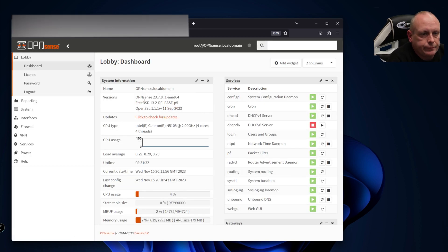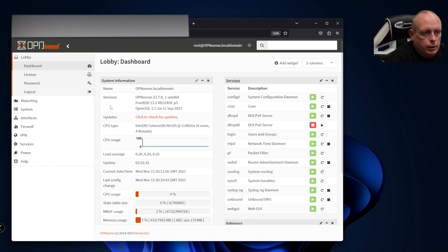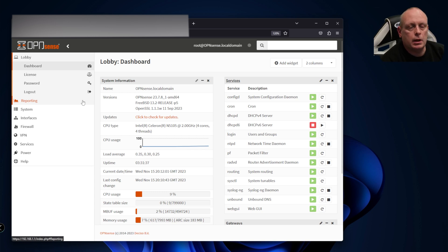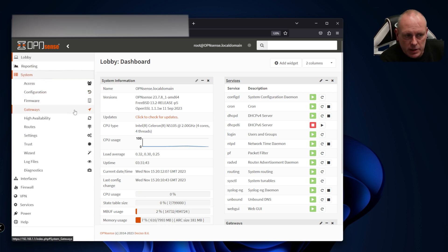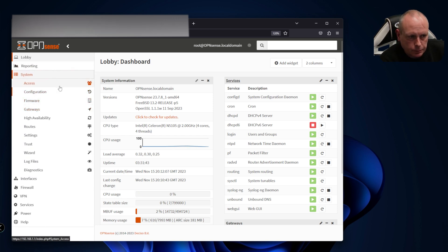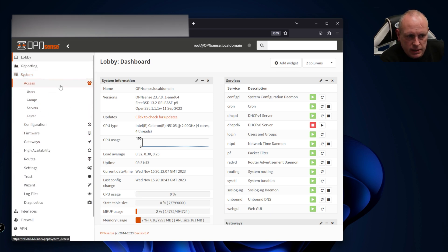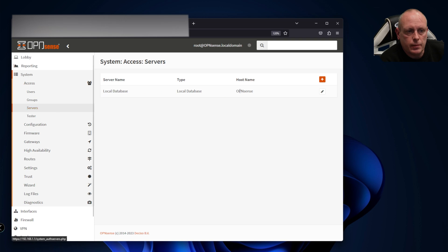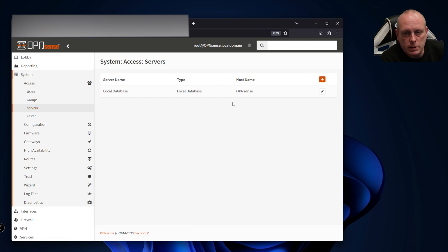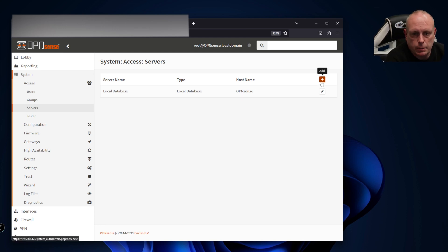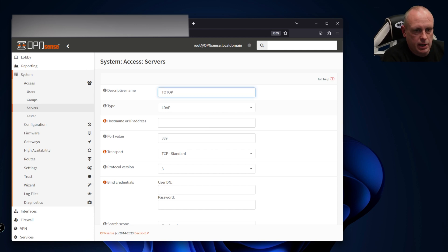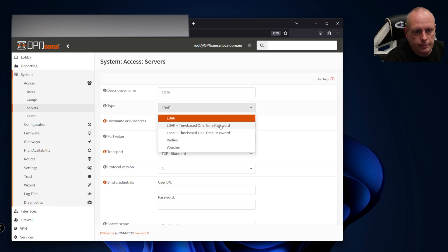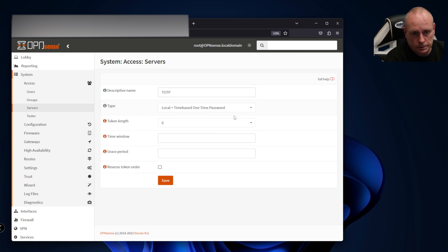Before we can enable one-time passwords we need to set the server up. I'm going to System, Access, and Servers. You'll notice that we only have local database, so what we need to do is add a new server for the TOTP authentication. We'll go add, give it a name TOTP, and set the type to local time-based one-time password.